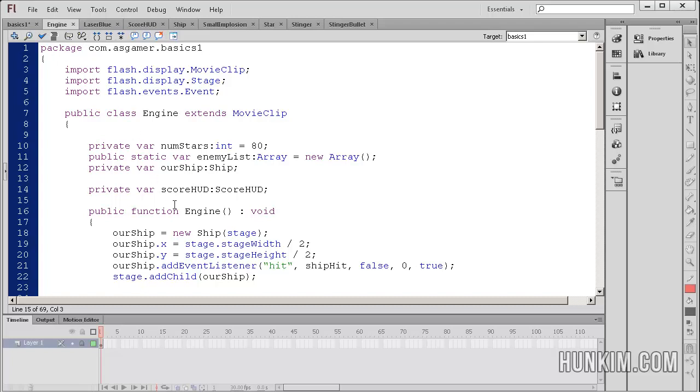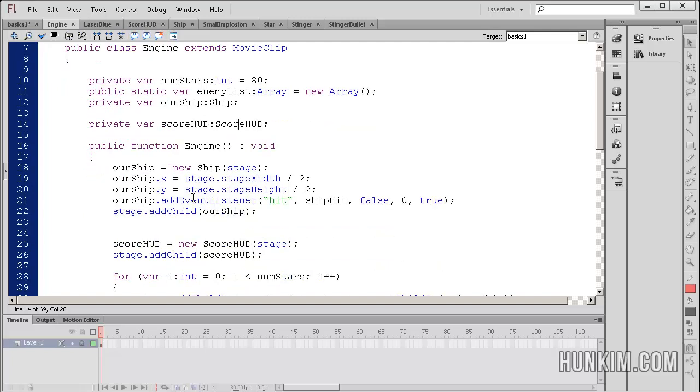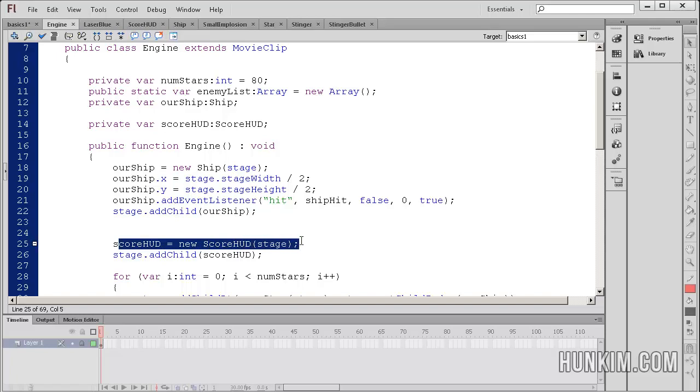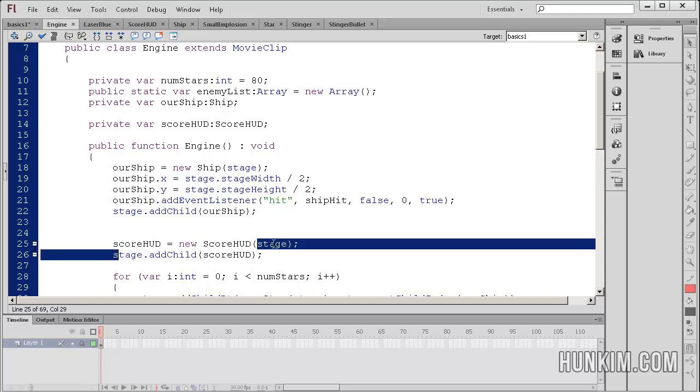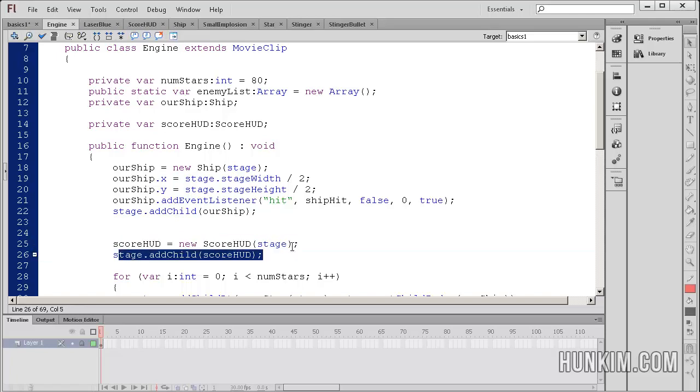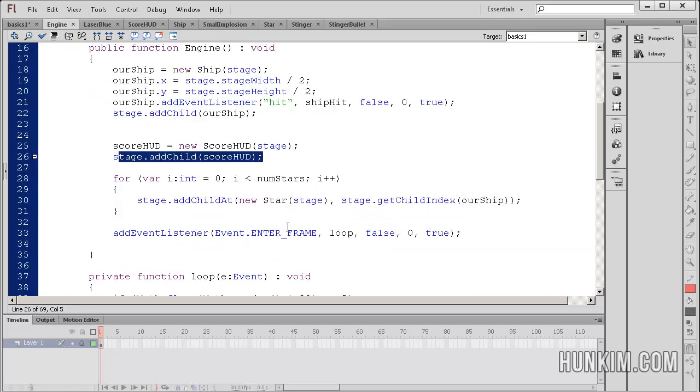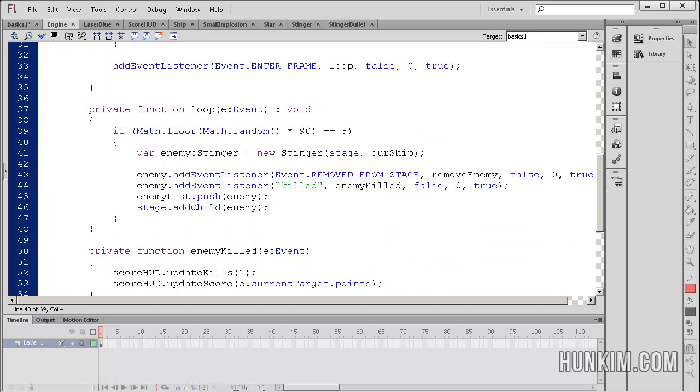Our engine class created a variable called score hud, of type score hud. This is a movie clip, and we create it and slap it onto the stage. So now it exists on the stage. It's drawn onto the stage. And within the engine loop, which loops every frame, we have a new event listener.